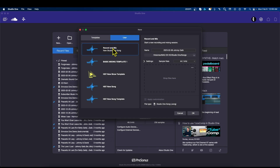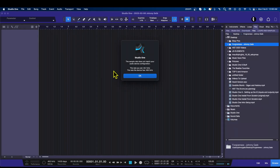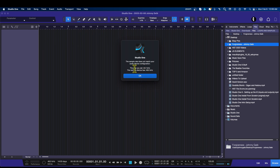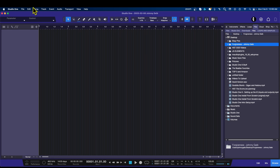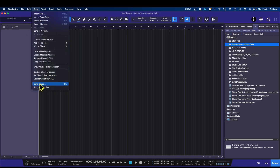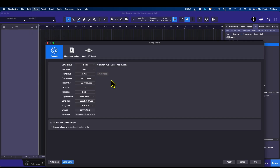Before we actually get our template going, let's create a new song using the Record and Mix default template that Personas has. This is going to open up your new song. Now you can see here that this song is saying it's at 44.1 and your interface is at 48, so let's go fix that. Let's go to Song Setup.